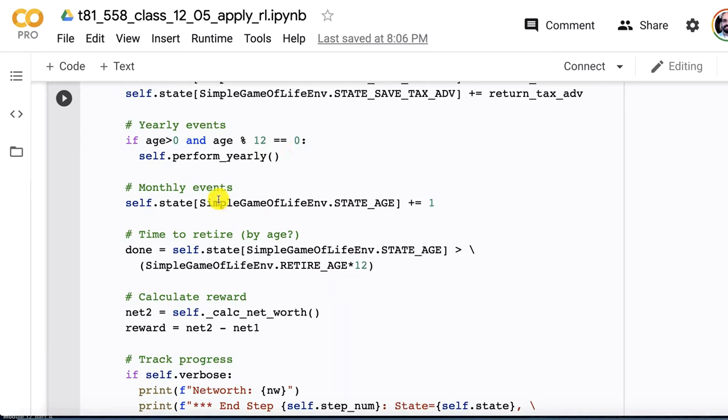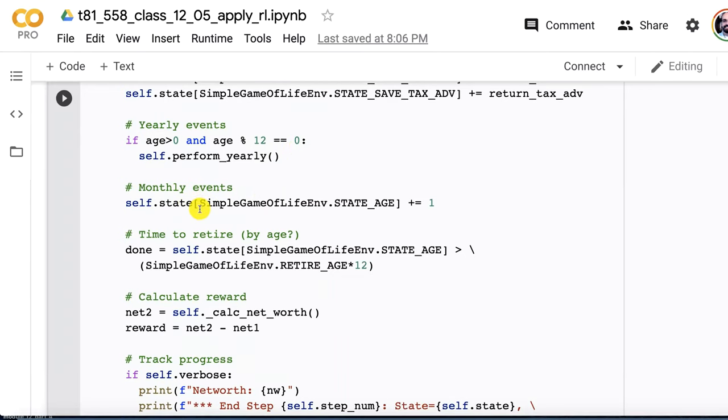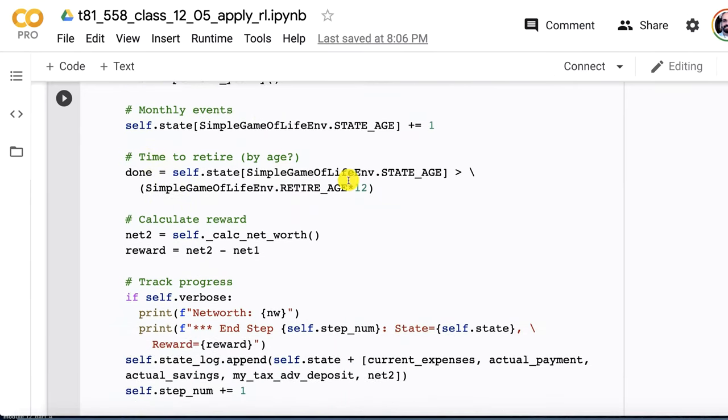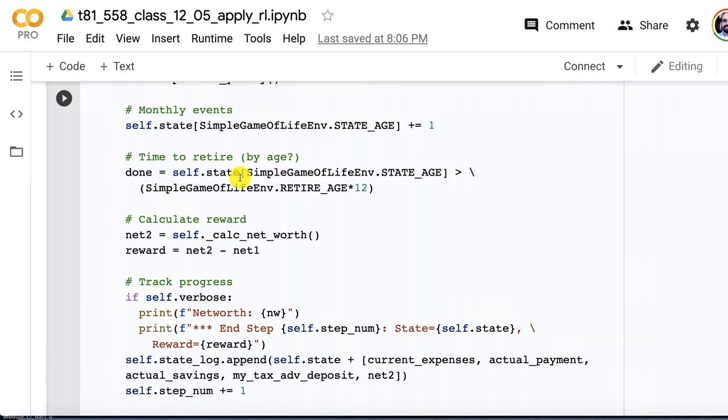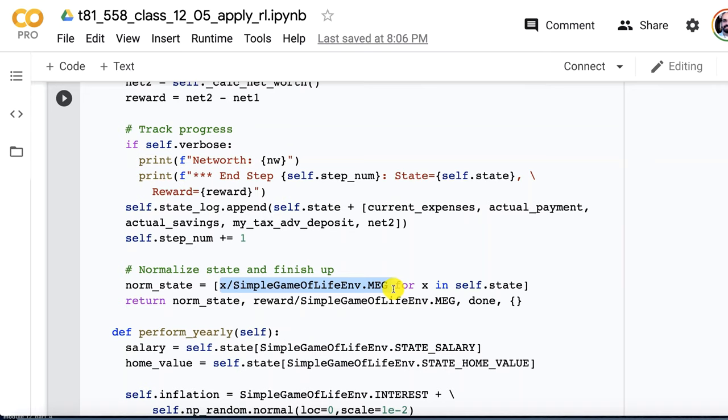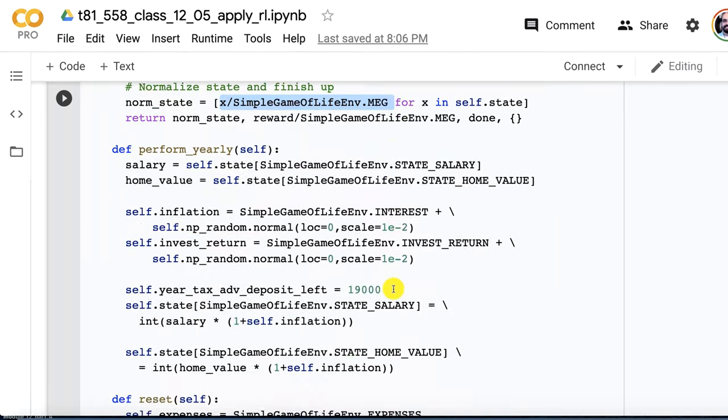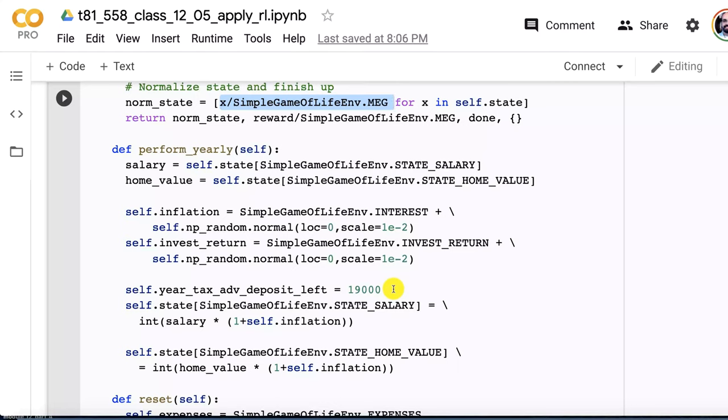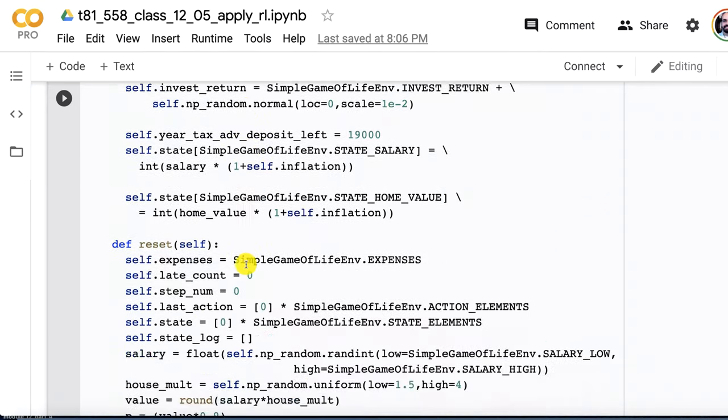We make the deposits into the taxable account and make sure to credit investment returns. We do randomly vary those a bit, just like we randomly vary the inflation amount. This puts some randomness into the game, which makes it harder. But this is also what reinforcement learning is quite good at doing, dealing with random numbers. We deal with yearly events. Every time we're at month 12, we're aging the agent by one. When it's time to retire, they retire at 80. And then we normalize and finish up. For the state, I'm dividing each of these state values by multiples of a million. That gets it into much smaller values and makes it easier for the neural network to deal with.